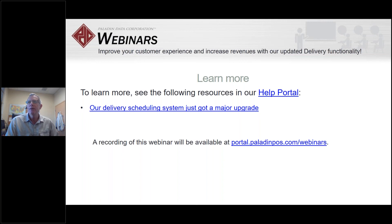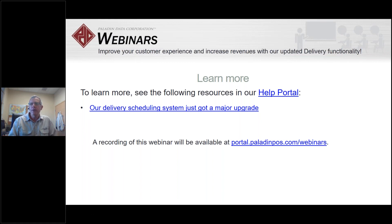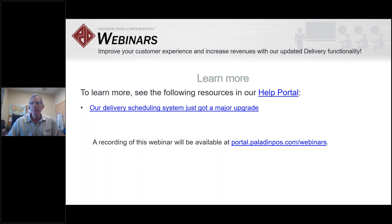Thank you so much for your time, appreciate it as always. We'll be here again on December 11th — a Tuesday — doing end-of-year reporting requirements. We'll be talking about the different reports you'll probably need by December 31st for accounting purposes, along with other cleanup things and best practices. We look forward to seeing you then. Signing off — Charles Owen — thanks a lot for your time.